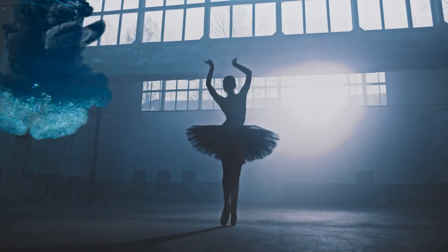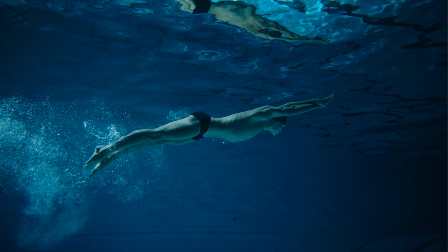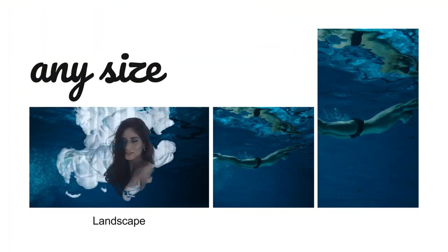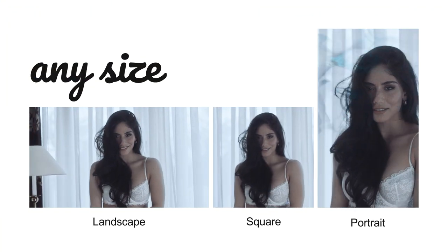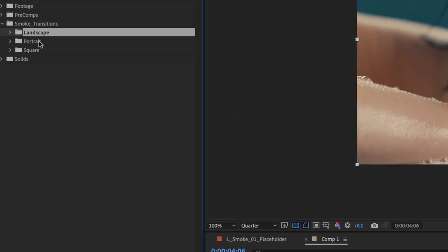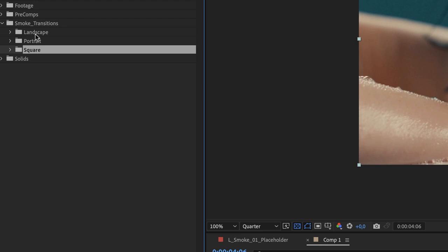Welcome to the smoke transitions for After Effects. The smoke transitions includes three different aspect ratios: a landscape, a portrait, and a square. All transitions are identical.